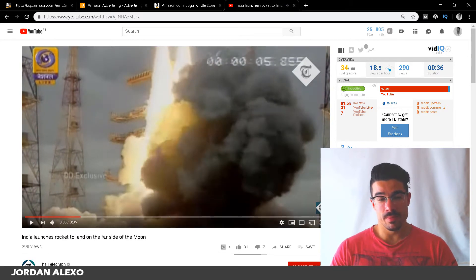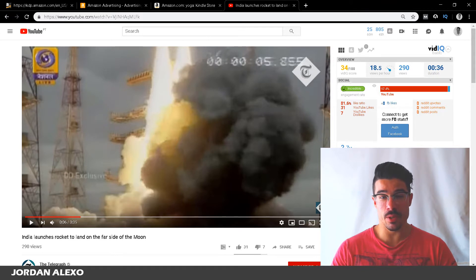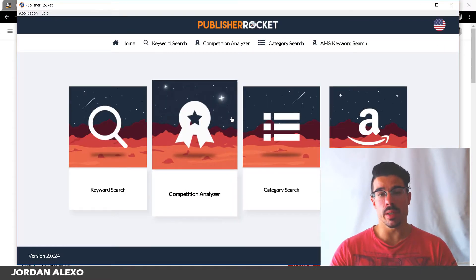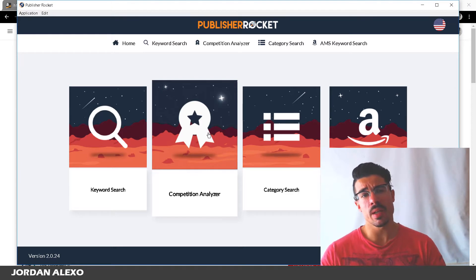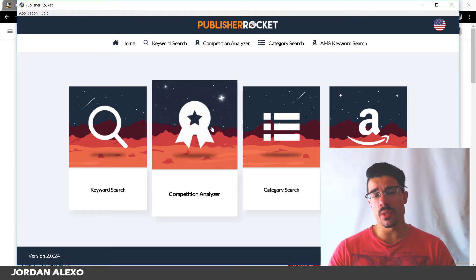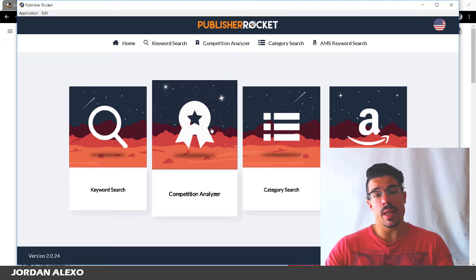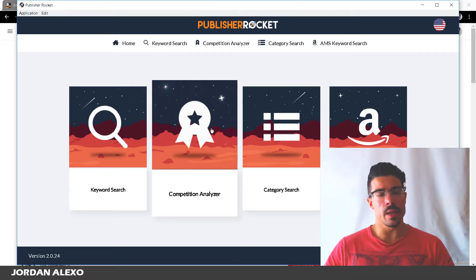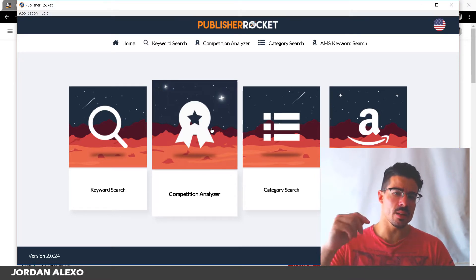I just wanted to put that short clip to show you that is exactly what is going to happen to your publishing business once you get Publisher Rocket. Today I'm going to talk about Publisher Rocket — I'm going to explain the several features that come inside of this software so you can see why you should get it and how this will help your Kindle publishing business grow like a rocket.